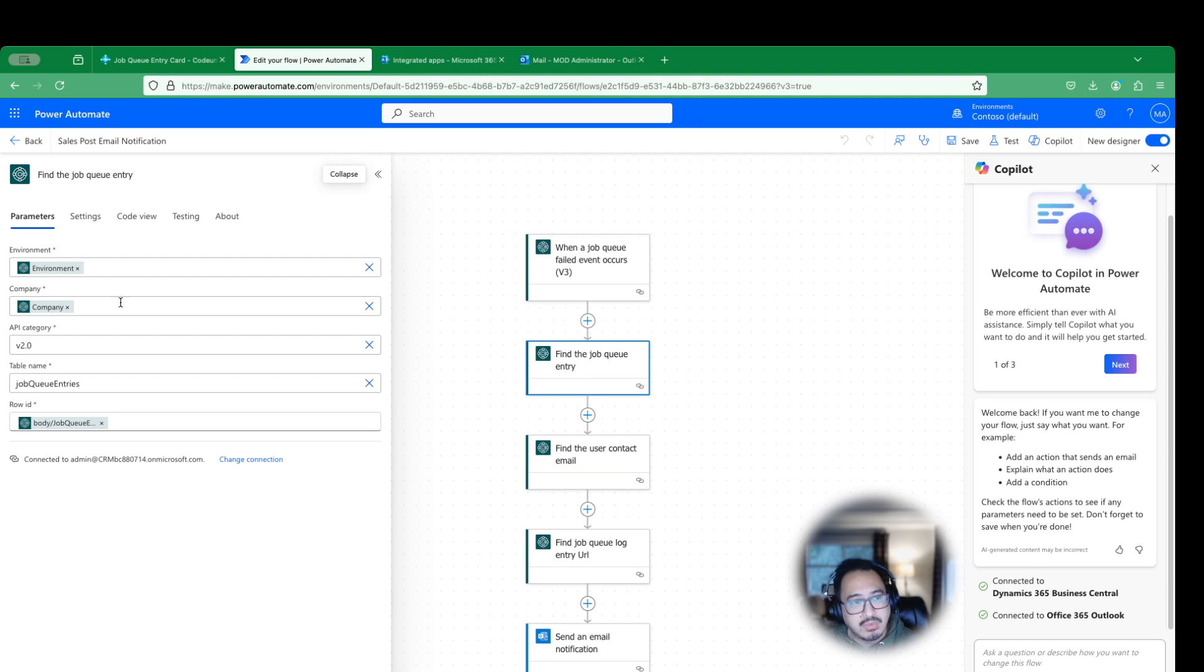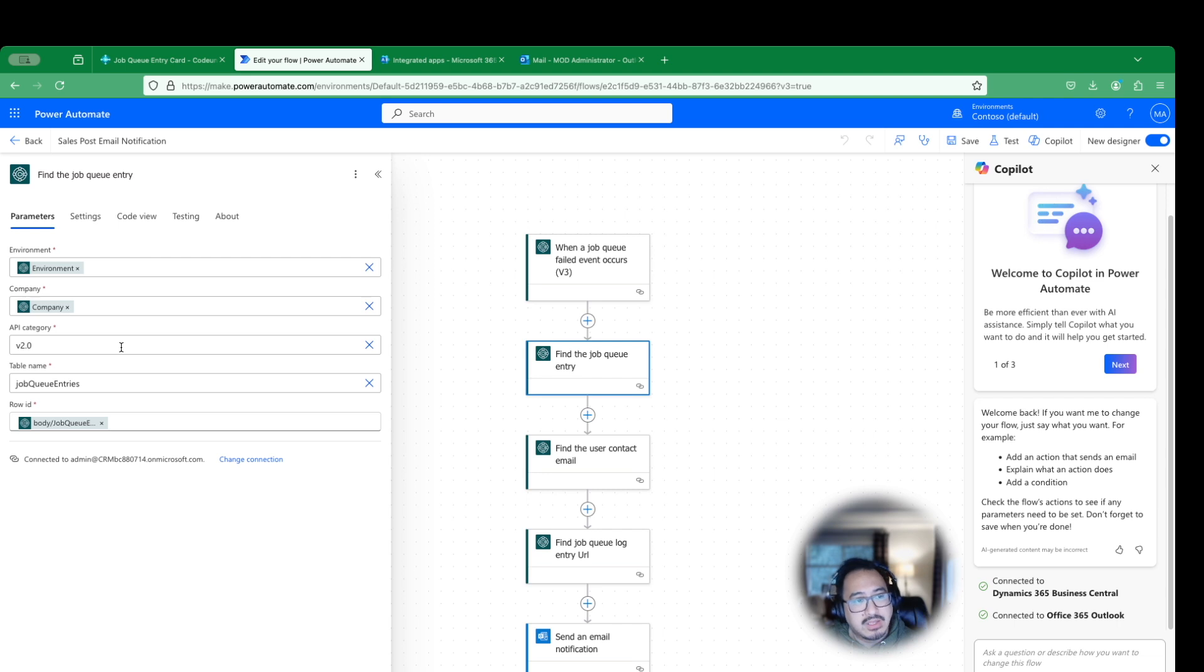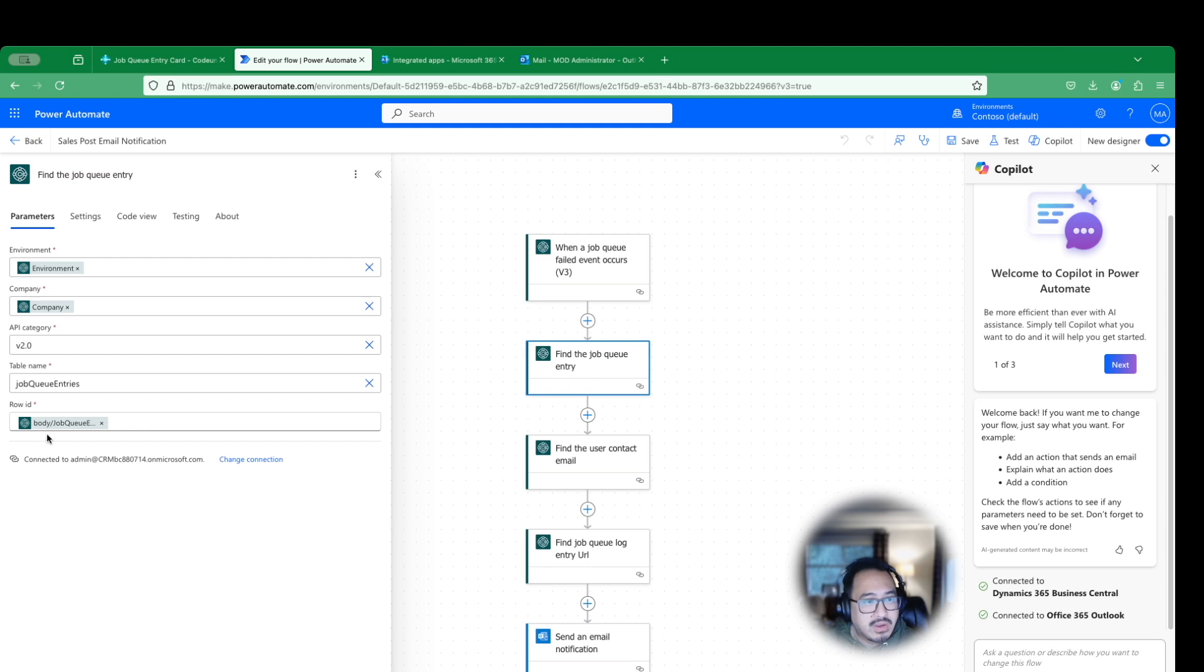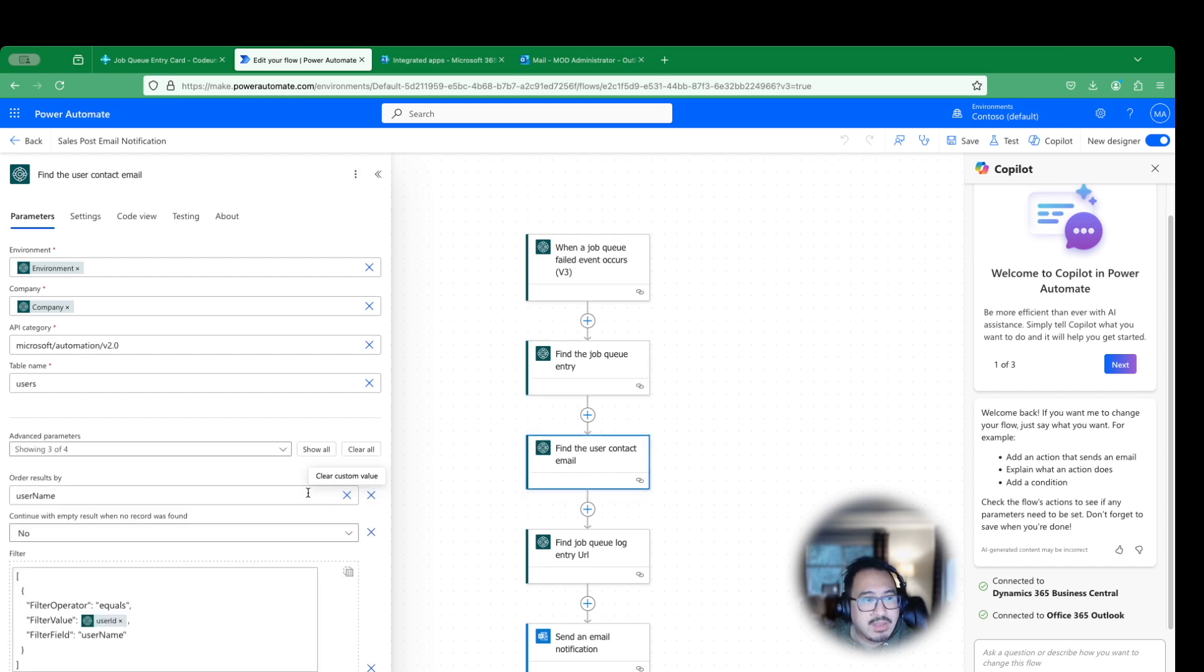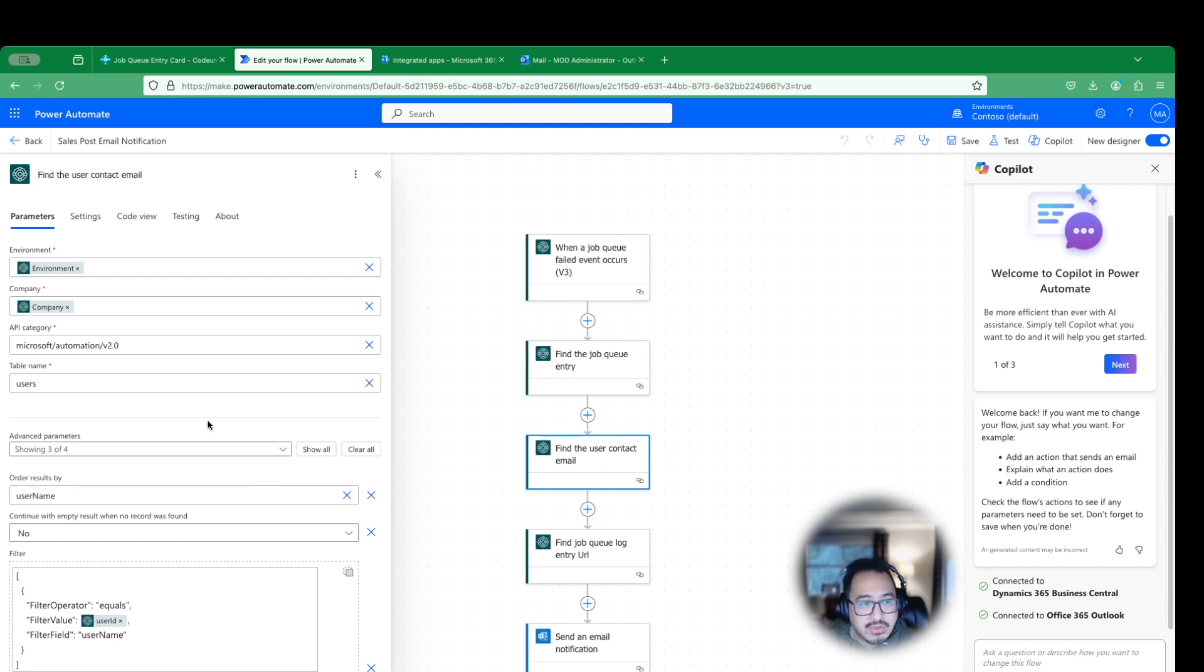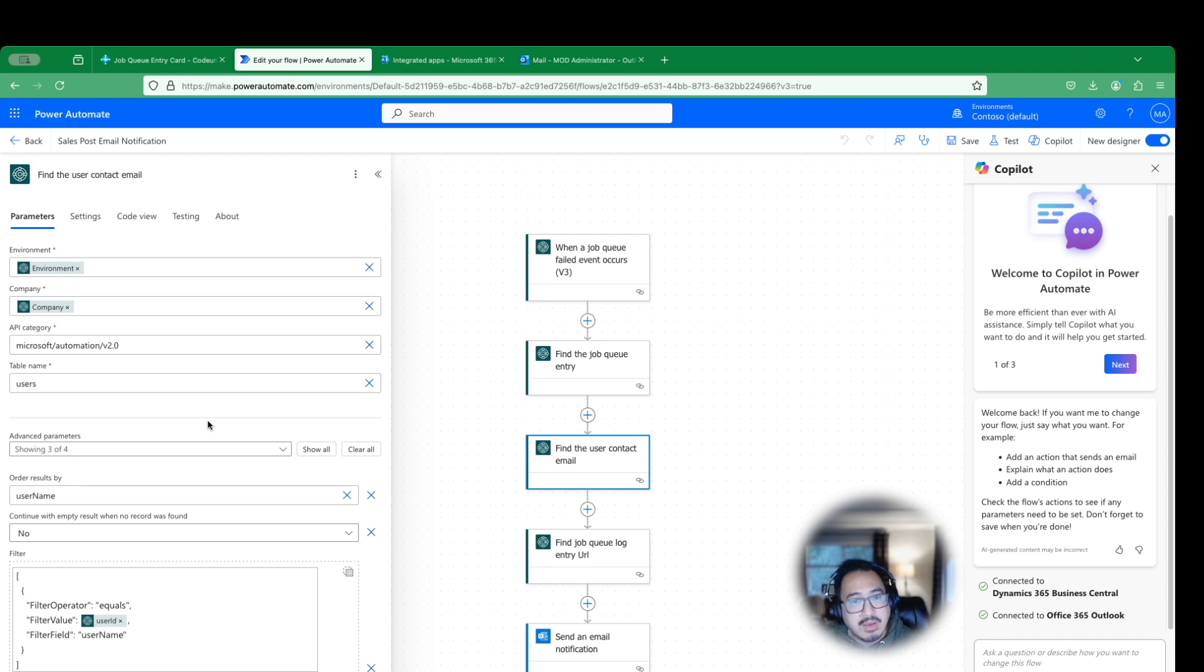So find the job queue. What it's doing is which environment, which company that's pulled from the prior step. The API category, it's already version 2.0. This is what you want to keep. The table name is the job queue entries table. And it's going to look at the row of that failed from the log, technically. It's going to look at your failed row ID. And then the next step would be same thing, which environment, company, in this case, table user. Because remember, we had turned that function on where you want the person that initiated the job queue to be notified.